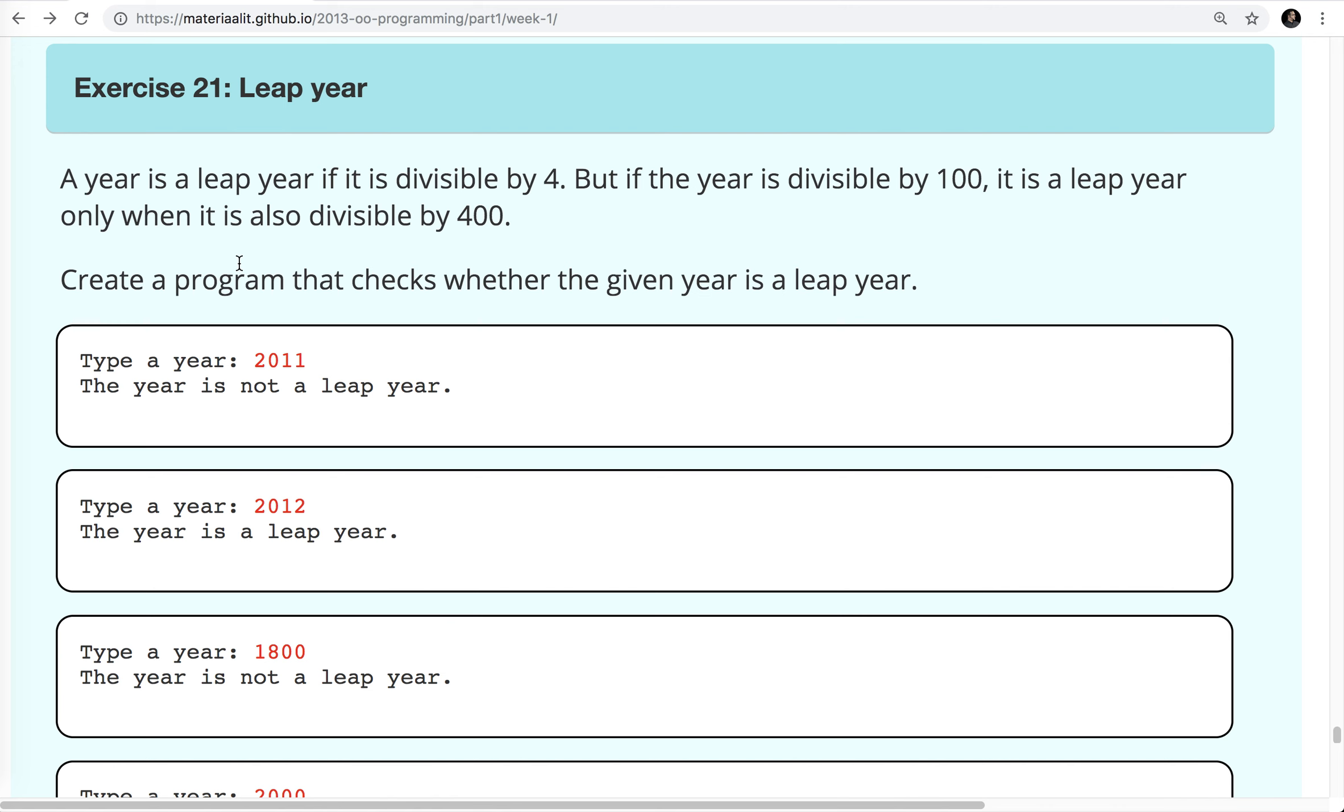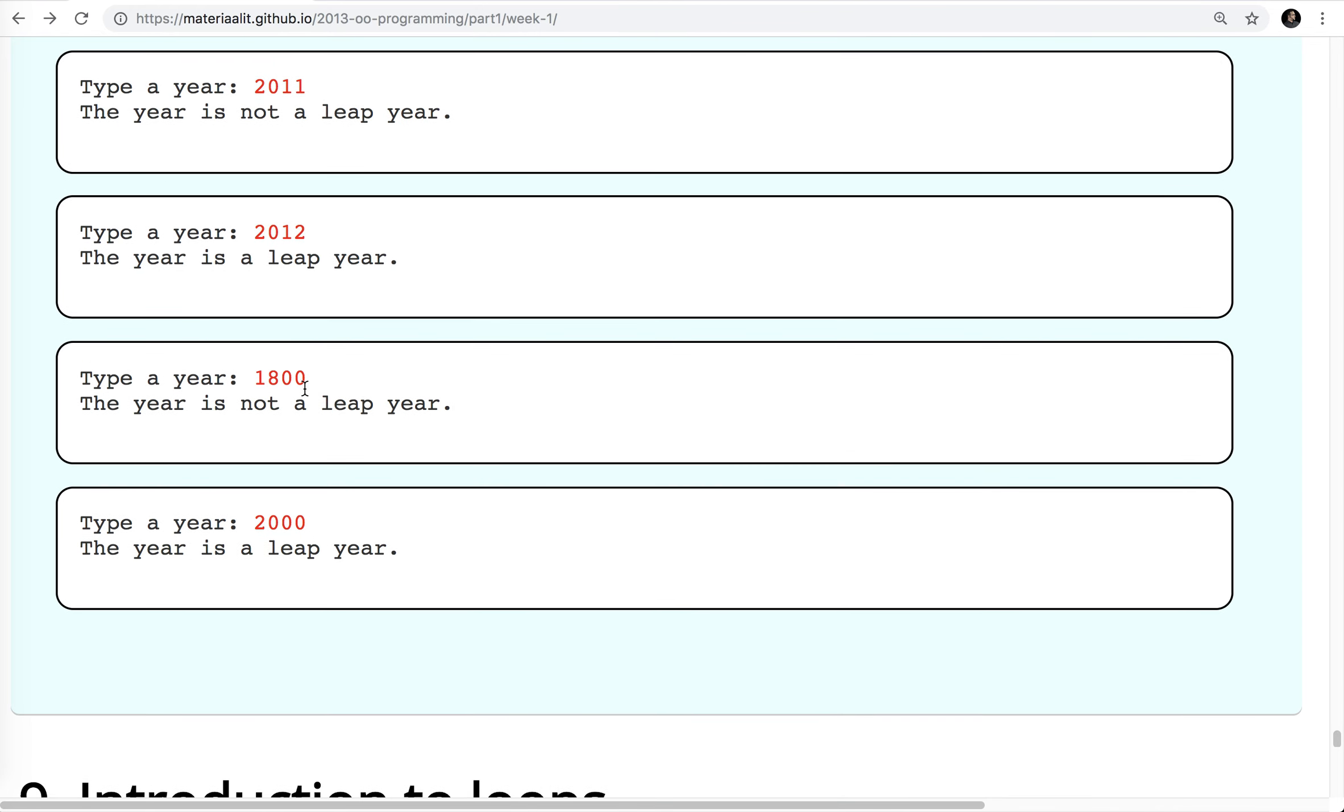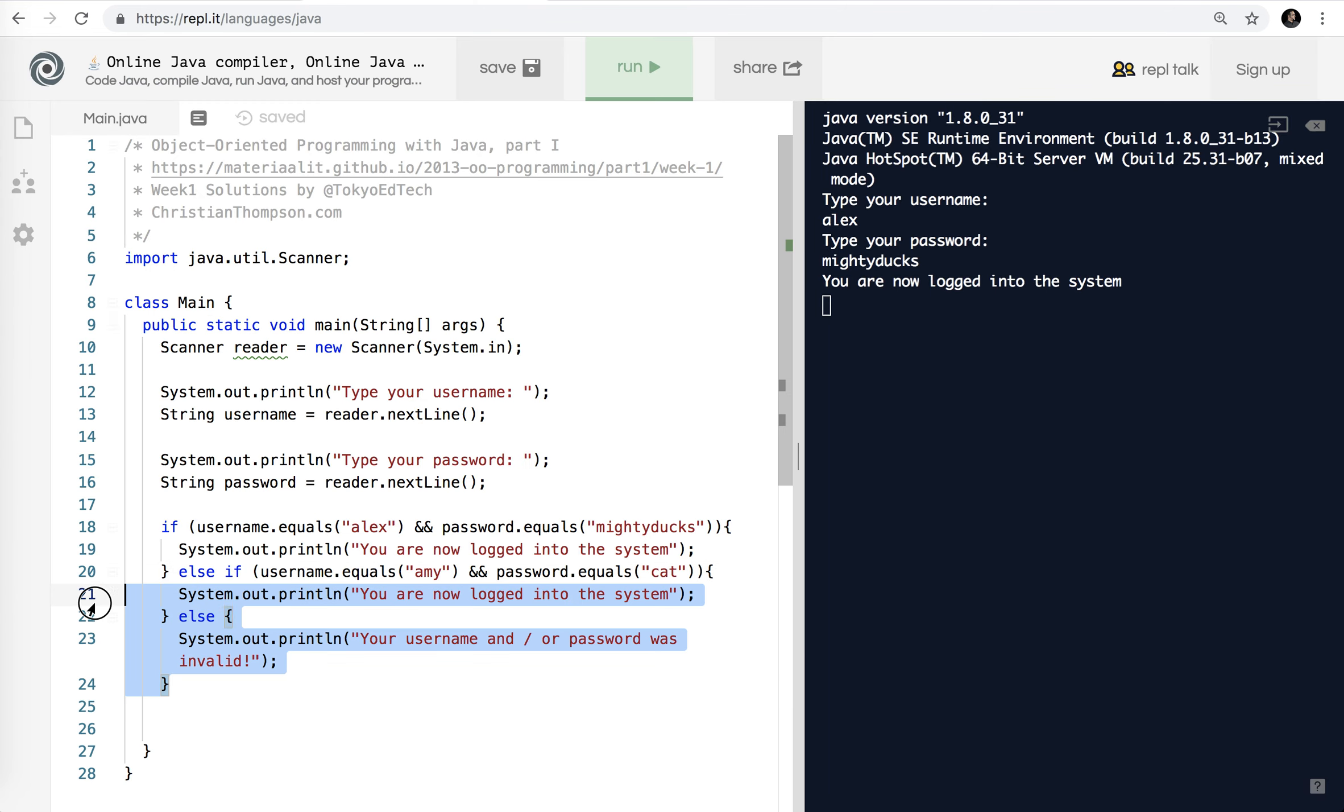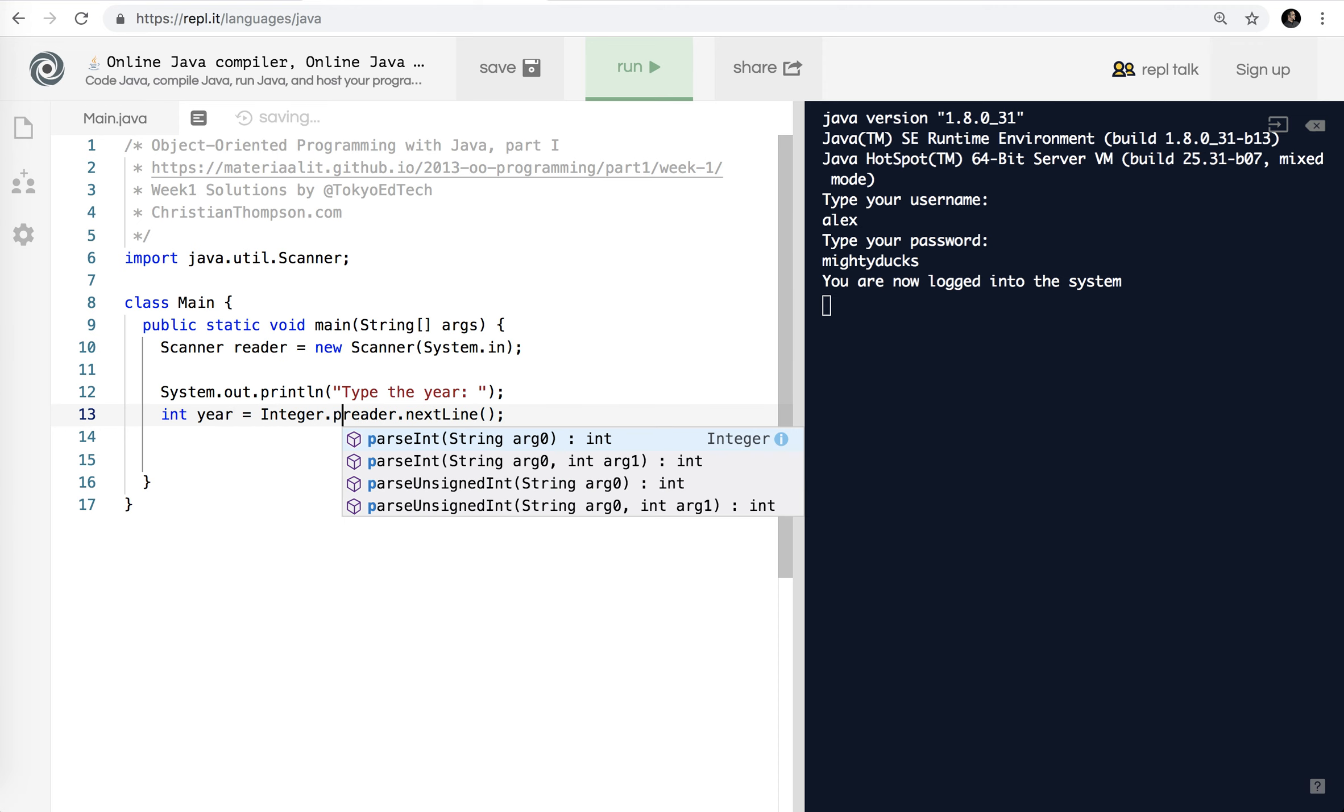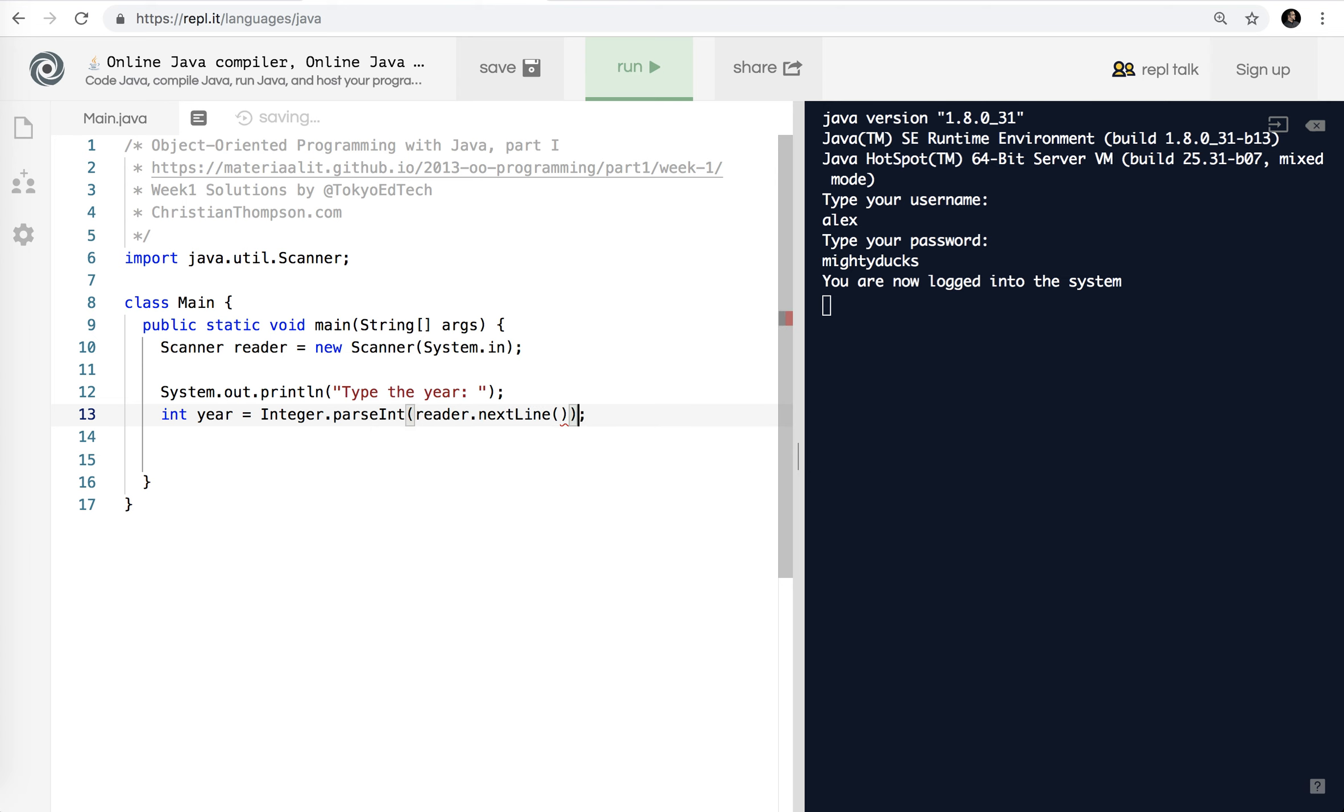But if the year is divisible by a hundred, it is a leap year only if it's also divisible by 400. So for example, 1800 is not a leap year. Even though you can divide it by four, it has to be divisible. So, because this is divisible by a hundred, this is divisible by a hundred, but it's also divisible by four, by 400. So it is a leap year. Okay. So it's a little bit of nested logic there. So what I'm going to do is I'm going to delete that, all that stuff and please type the year.